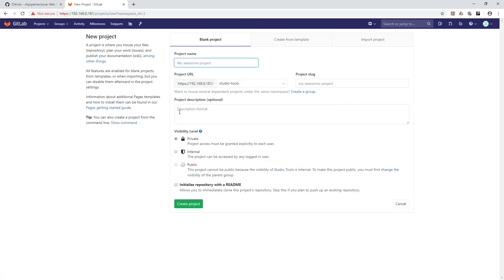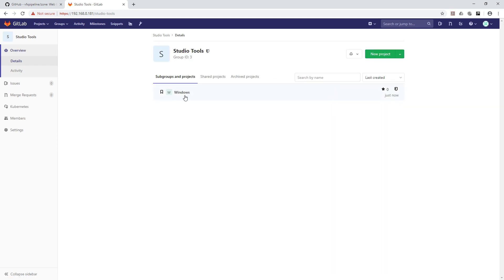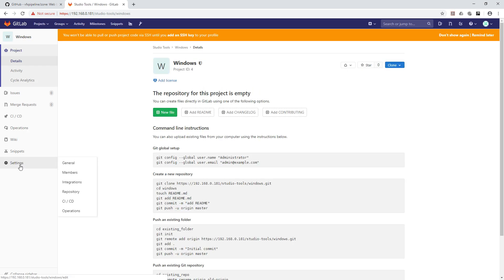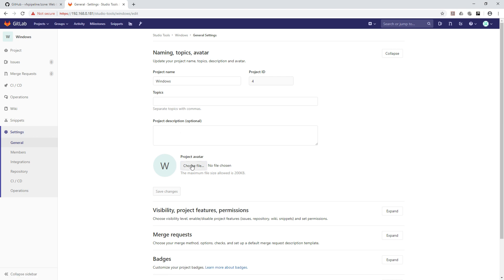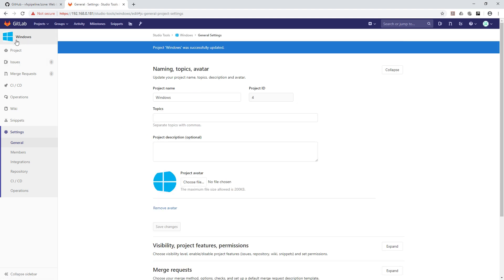Inside Studio Tools, create a new project for Windows. Within a studio we have both Windows-based and Linux-based client machines, so we need to create tools for both operating systems — that's why we separate them. For the Windows project, go to Settings > General, choose the Windows thumbnail, and hit Save Changes.